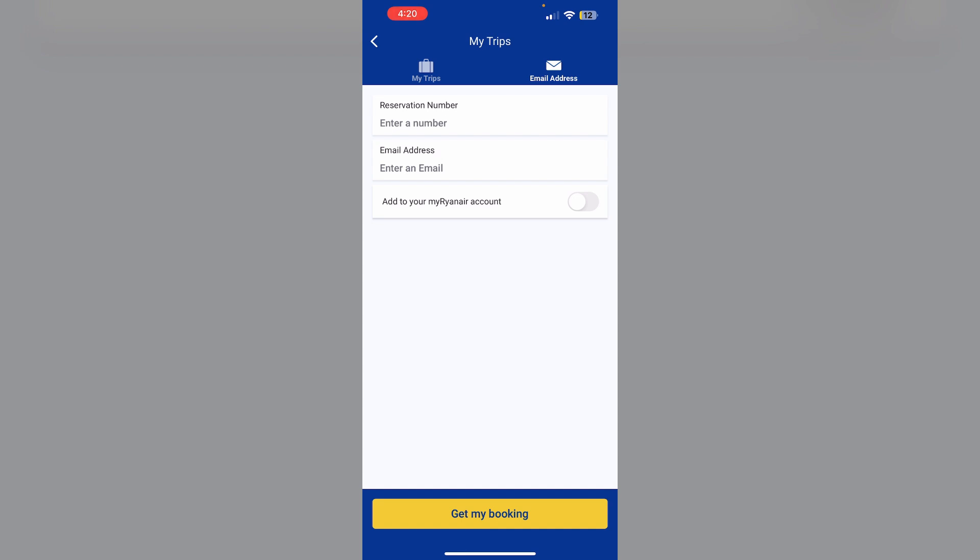After checking in, you can view and download your mobile boarding pass directly from the app.